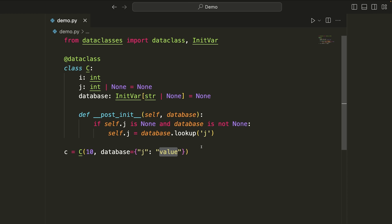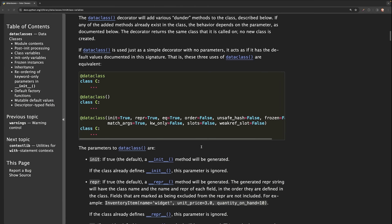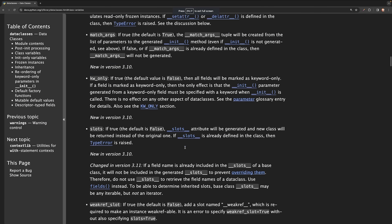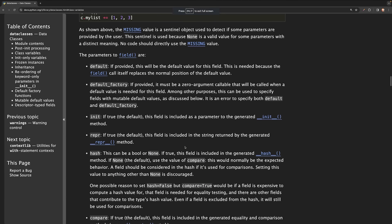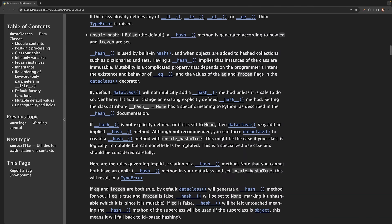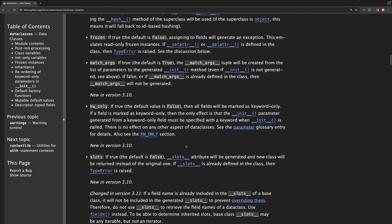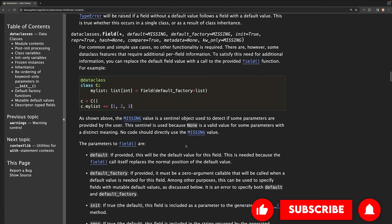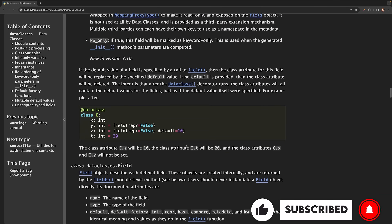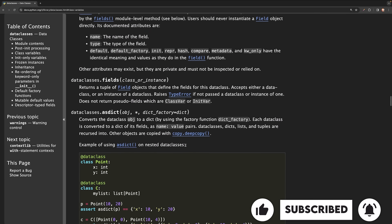The point is that pretty much any scenario you've thought of has been handled by Python. There is a ton of documentation that you can read, and I'll link the page in the description. That's going to wrap up this video covering all of the important parts of this documentation. If you found this helpful, go ahead and leave a like, subscribe to the channel, and I will see you in another one.